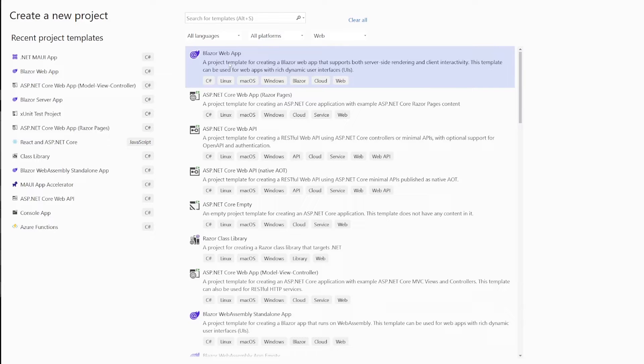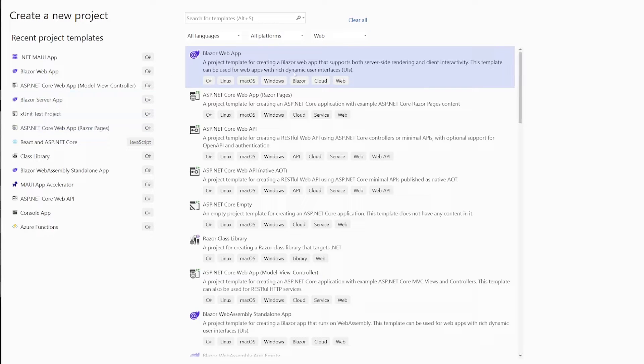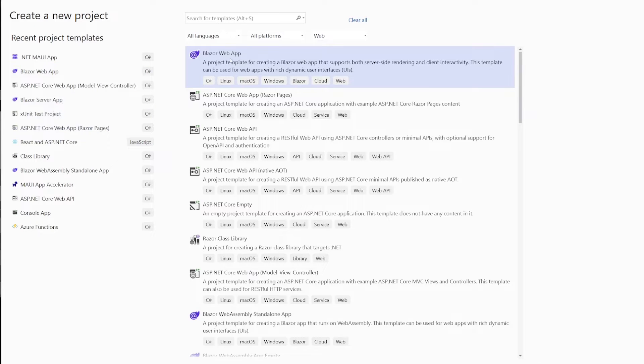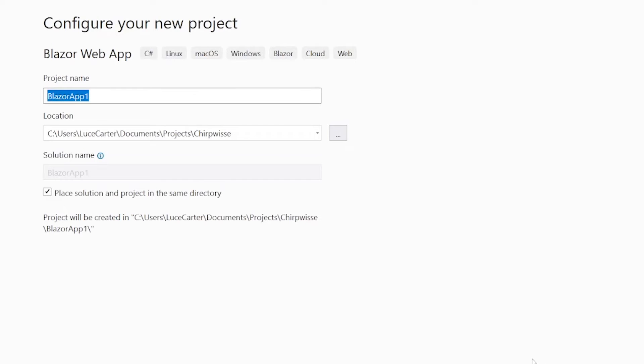If you've got .NET 6 or 7 installed for this, you might have to go back to the old-fashioned template such as Blazor server app. And that is what we're trying to achieve here. We are going to create a server app. So we're going to click Web App and click Next.